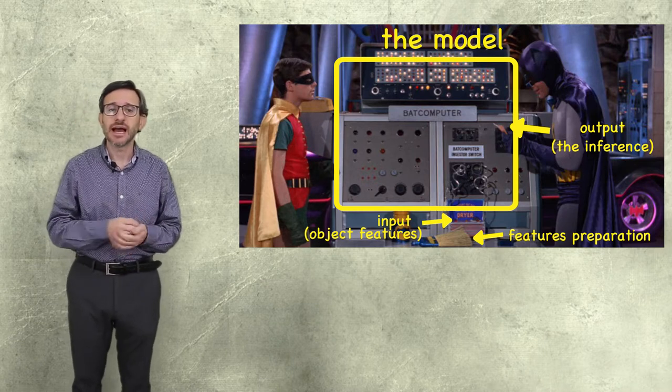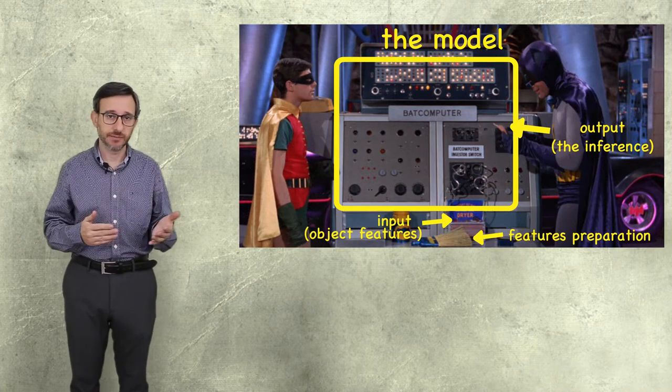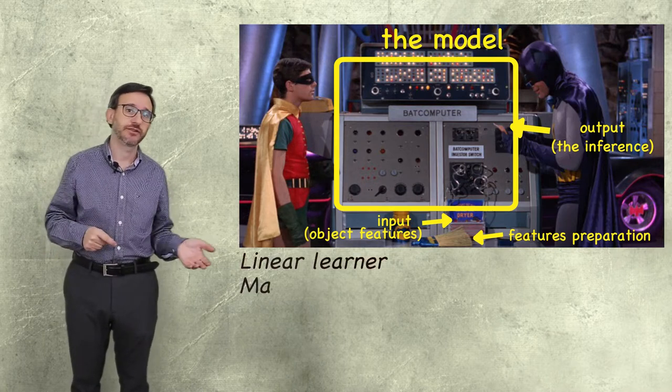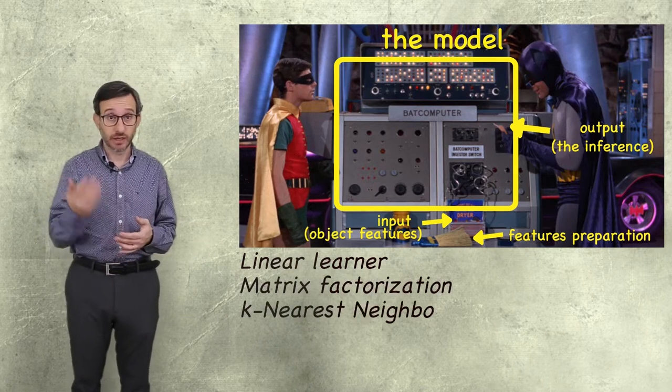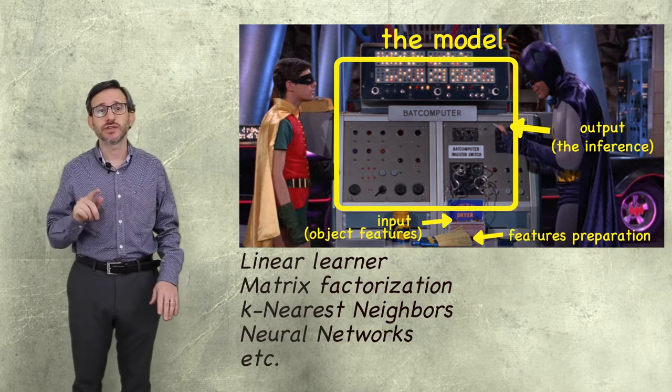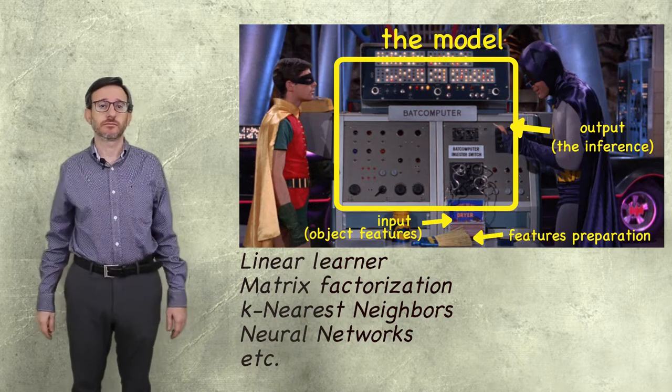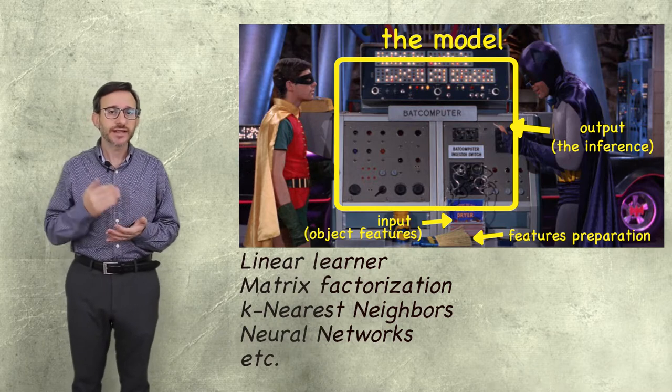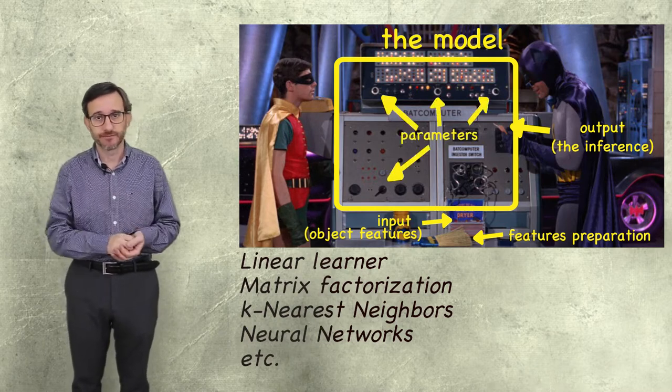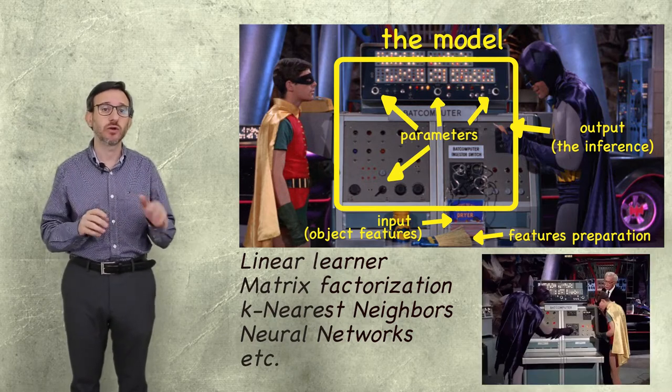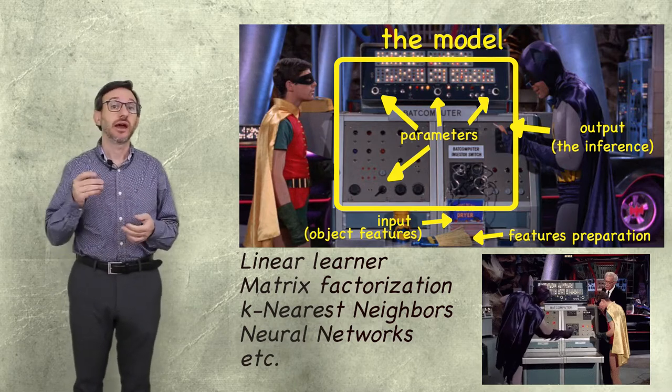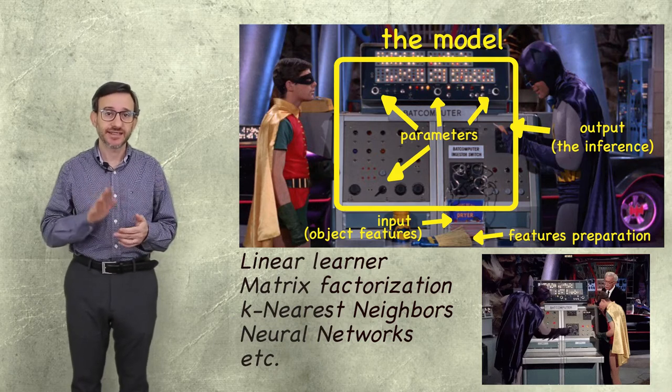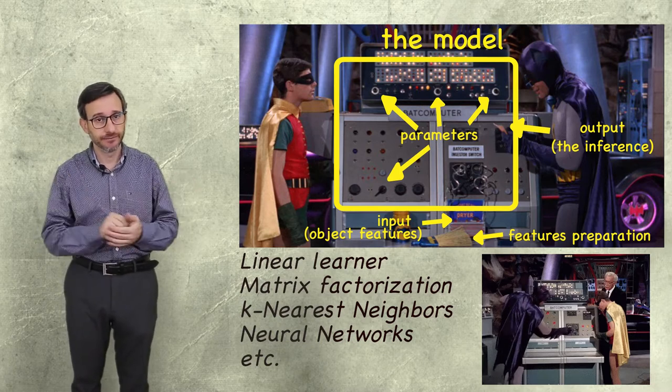The model has a fixed internal structure. There are several model types, like linear learner, matrix factorization, k-nearest neighbors, neural networks, to name a few. Each of them is suitable for a particular type of problem. However, given the type of algorithm, they always have a set of parameters that can be tweaked. The process of finding the best parameters is what we call training or fitting the model. And we can do this by presenting a set of features and desired outputs to a training algorithm.